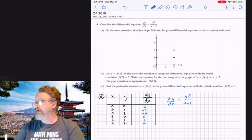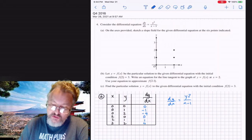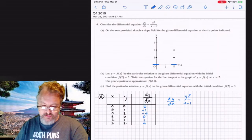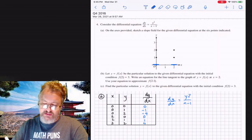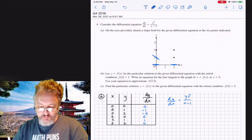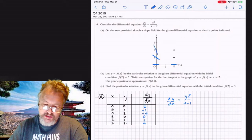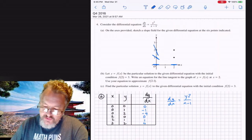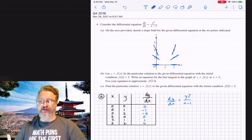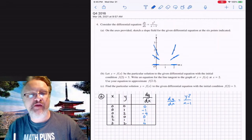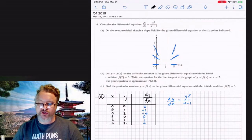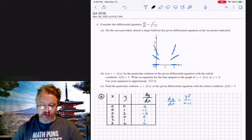On the graph, at (0, 0) I'll draw a horizontal slope, and another horizontal slope at (2, 0). At (0, 1) the slope is negative one; at (0, 2) it's negative four. At (2, 1) the slope is one, and at (2, 2) it's four. That's the slope field done. On the axis provided, sketch a slope field — there you go. Now for part b.